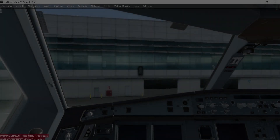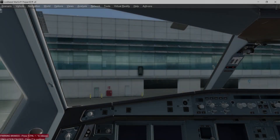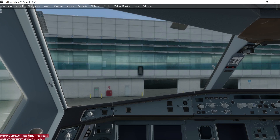Hello flight simmers, welcome! First of all, wish you all a very happy and prosperous New Year. Hope you have a wonderful new year 2020 bringing a lot of joy and happiness to you and your family.